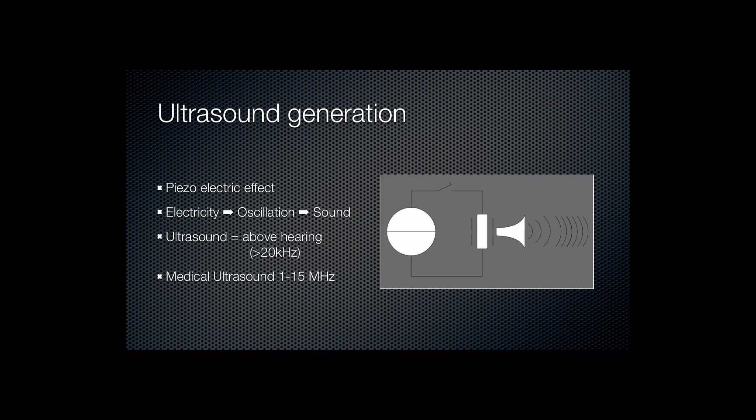Ultrasound refers to sound waves above hearing threshold, in other words greater than 20,000 hertz. In medical usage ultrasound is typically in the range from 1 megahertz up to 15 megahertz.